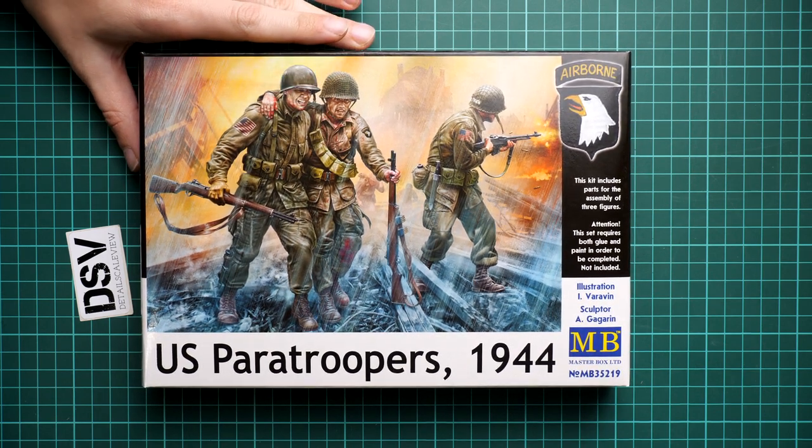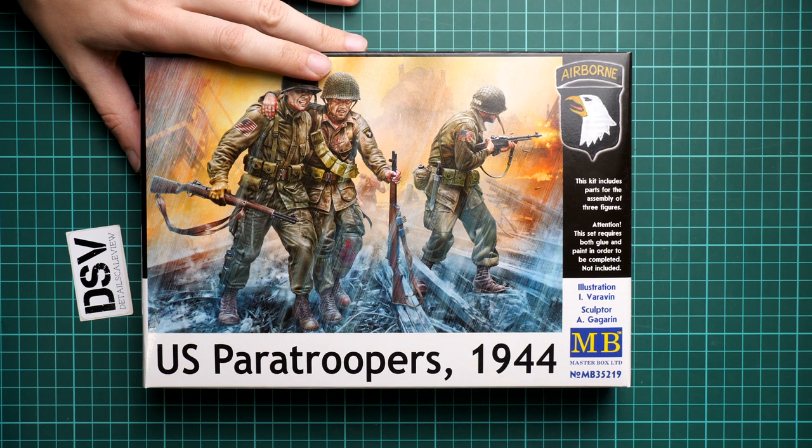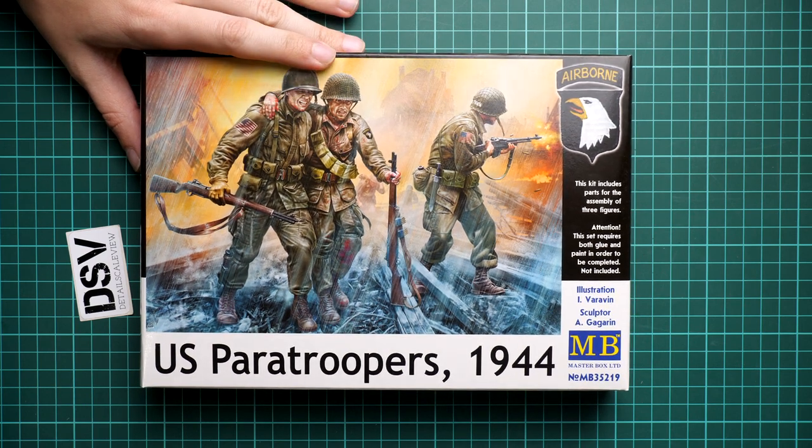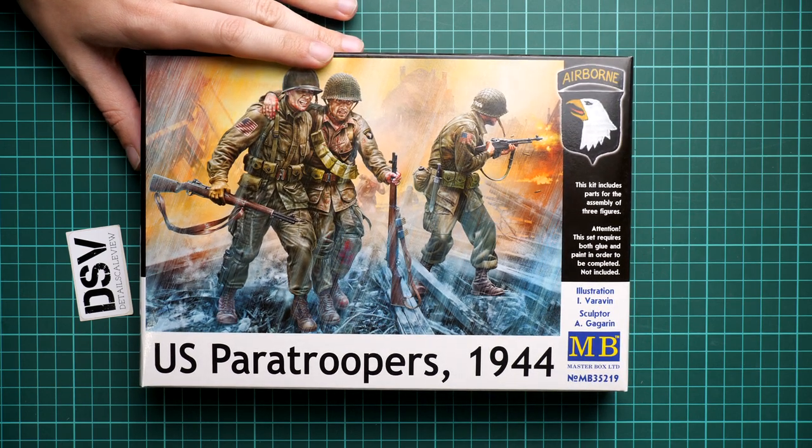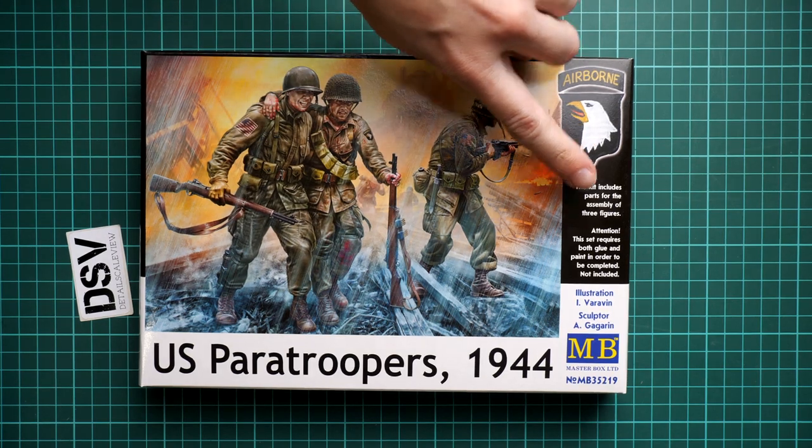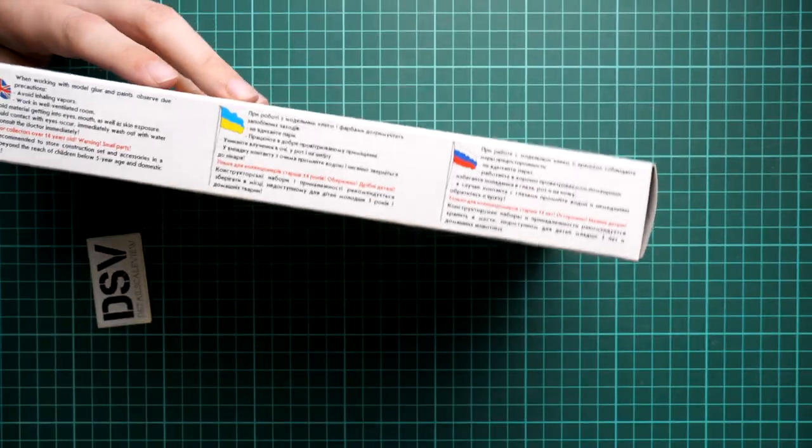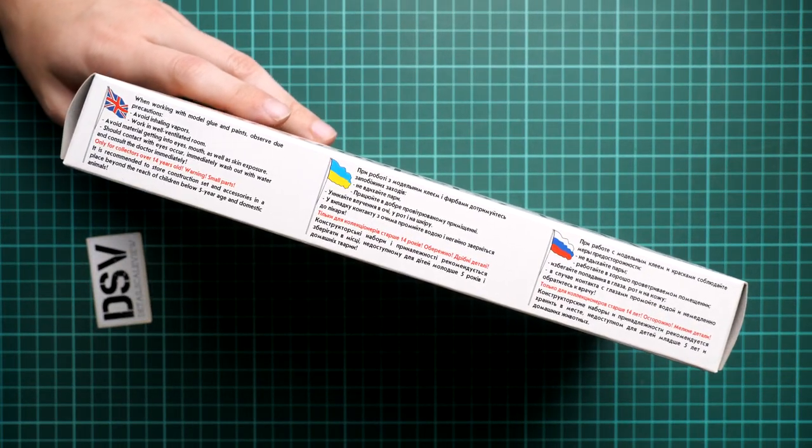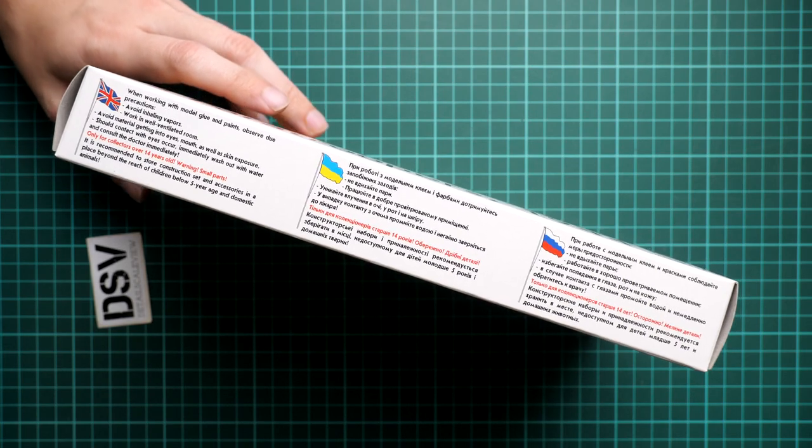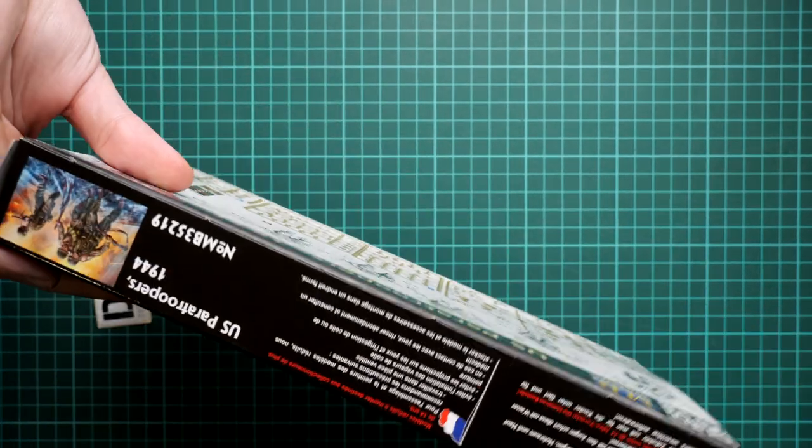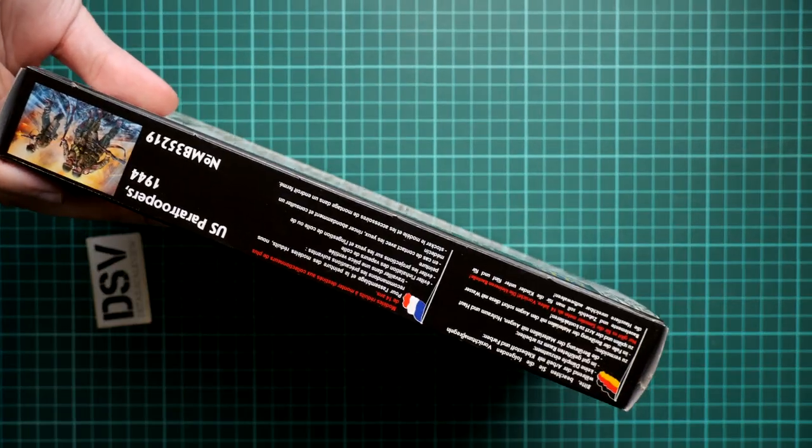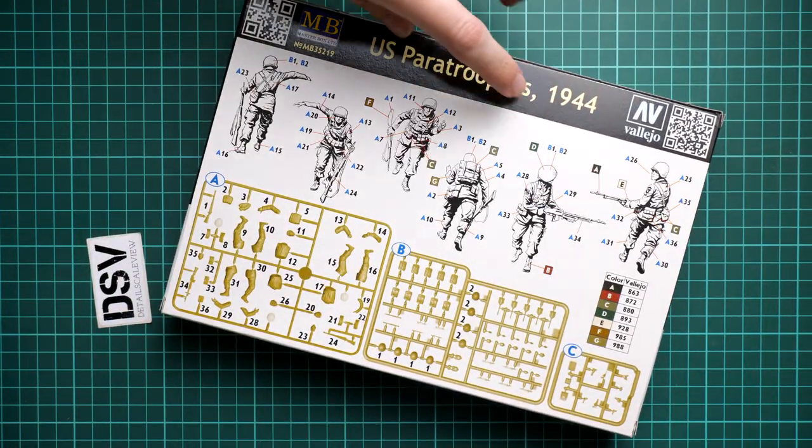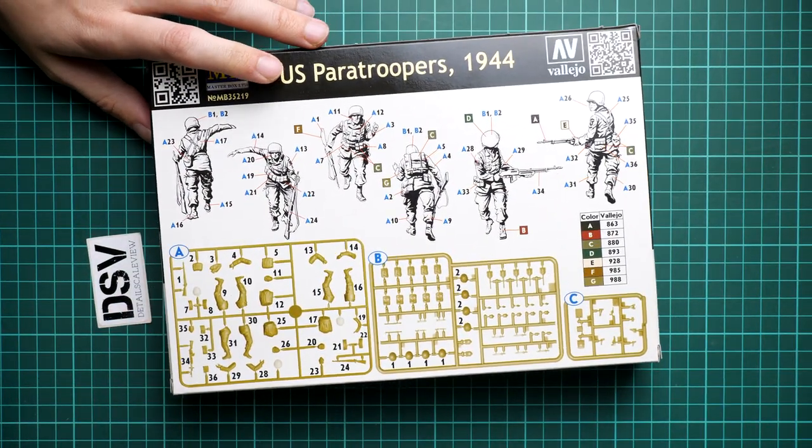The box art hints at what you can expect inside. You'll get exactly these figures—there are three figures as written here. On this side we have safety information provided in three languages, and on the opposite side you'll find the assembly manual.